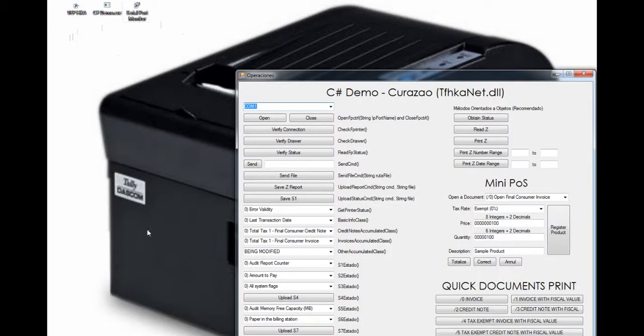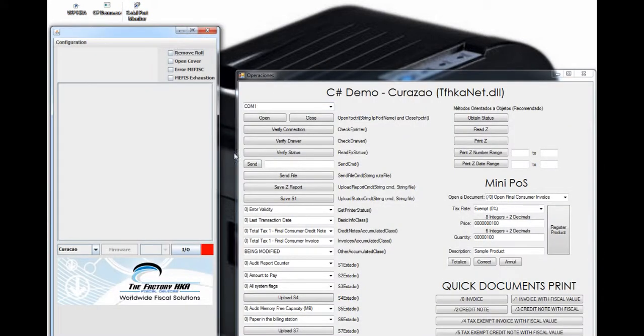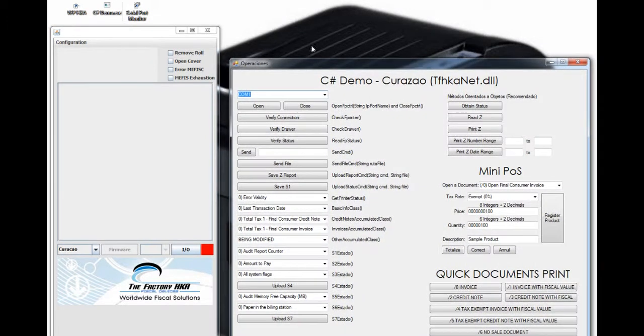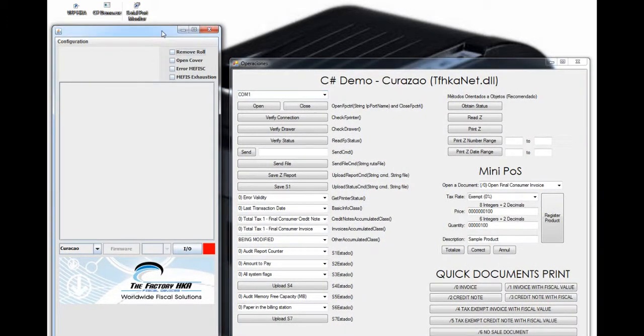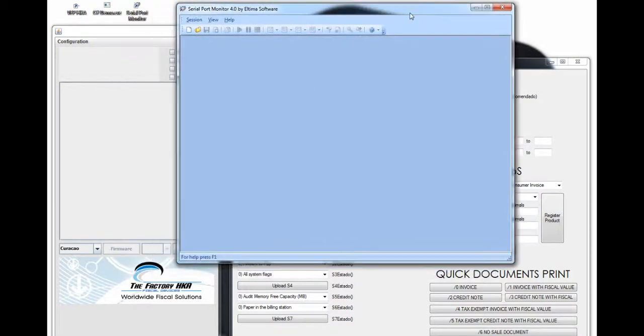First of all, let's open these tools. This one you can see over here is the demo in C Sharp. Over here, you can see the virtual fiscal printer. And finally, the C Report Monitor over here.